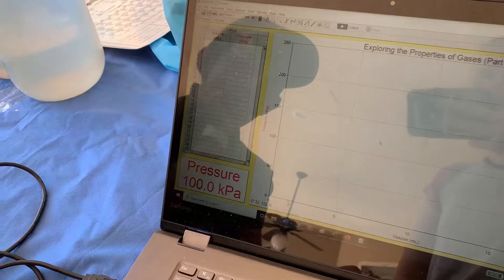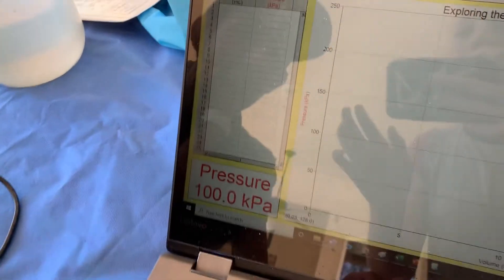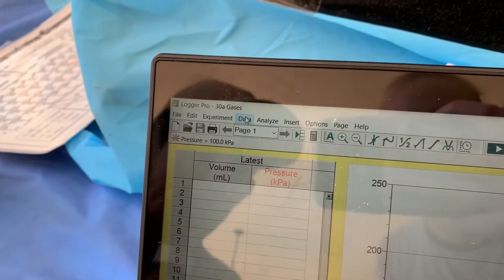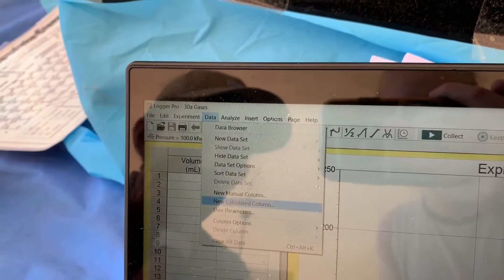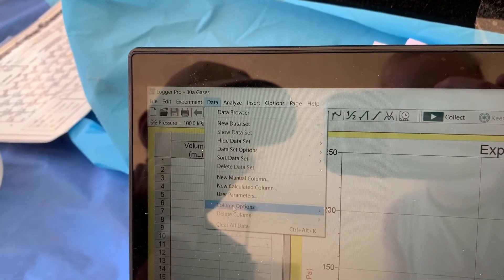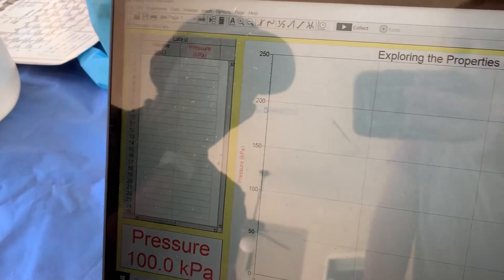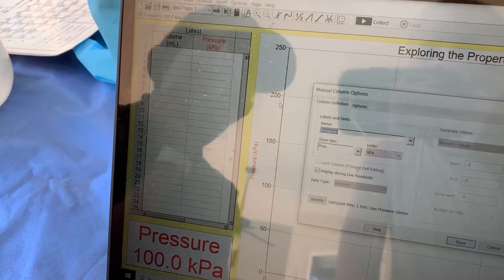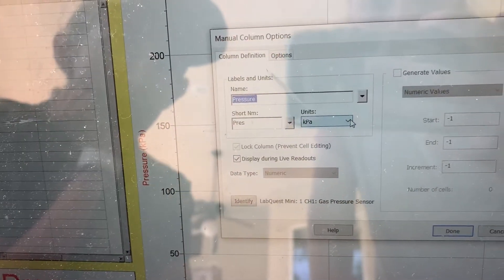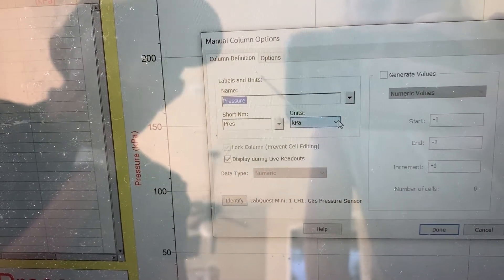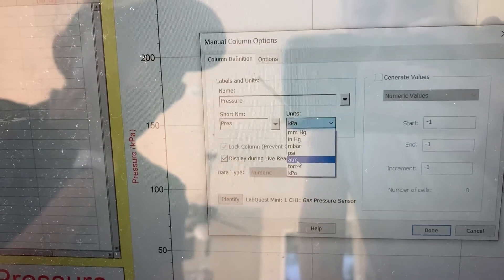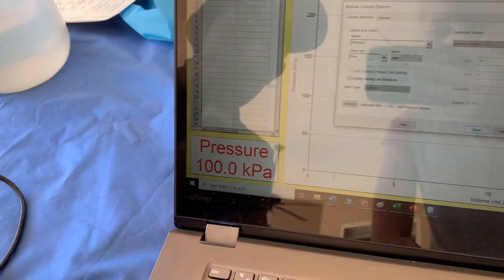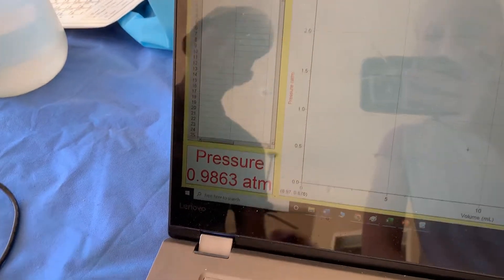Next, you want to change your pressure to atmospheres. To do that, you go to Data, then select Column Options, select Pressure, then select atm, which is atmospheres.